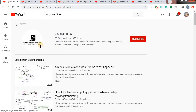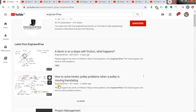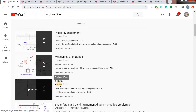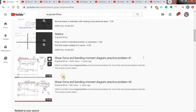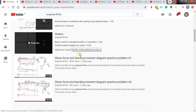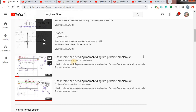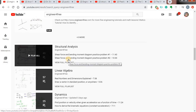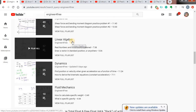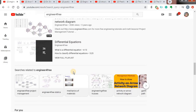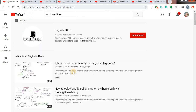The first channel is called Engineer for Free. In this channel, you can find many subjects related to not only civil engineering but also mechanical engineering and some project management. He has a playlist of statics with 72 videos, and also videos on shear force diagrams, bending moment diagrams, CPM, PERT, structural analysis subjects like moment distribution method, Kani's method, linear algebra, structural dynamics, fluid mechanics, and differential equations. Many videos are there in this channel, so this is a very good channel.